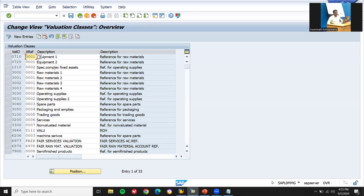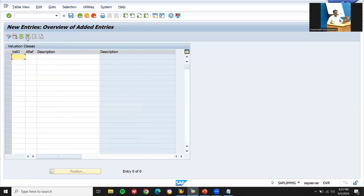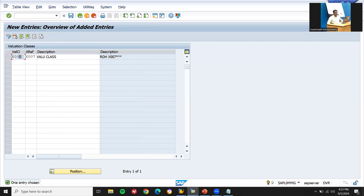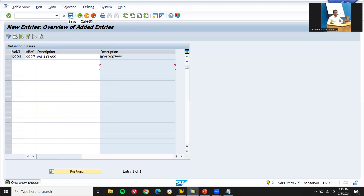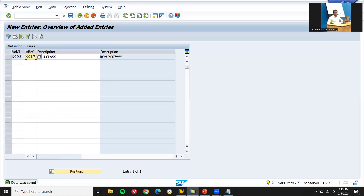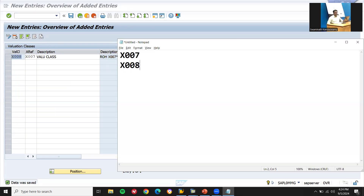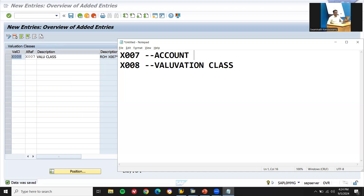Now go to Valuation Class. My valuation classes are X008 and X007. I am entering them as new entries. X007 is the account category reference which I created earlier. I am assigning the account category reference to the valuation classes X007 and X008 and saving.